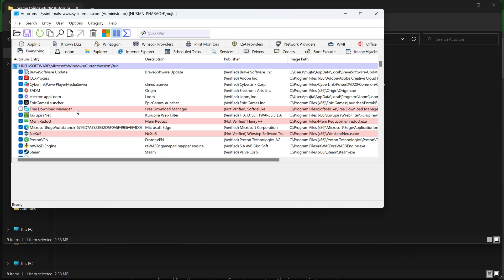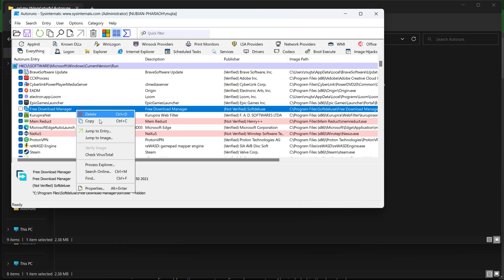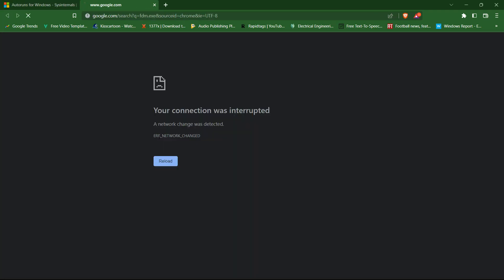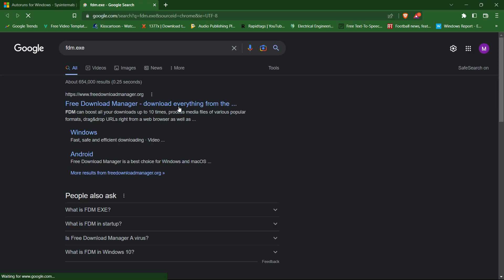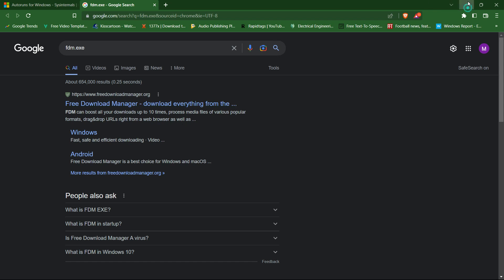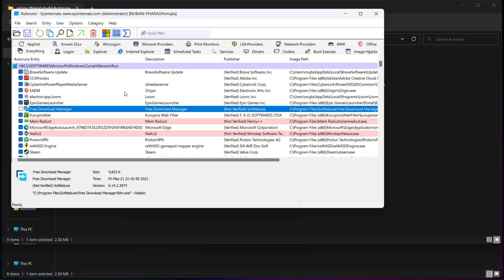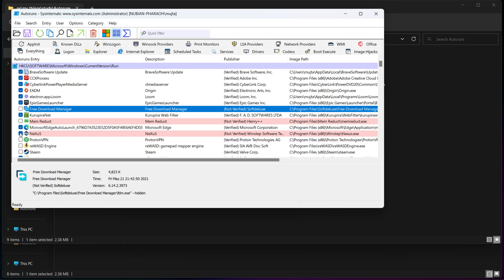You can look it up and search online to verify. Obviously, we can see that it's not essential for startup. Now we can uncheck Portal, Steam, and all those apps that are non-essential.